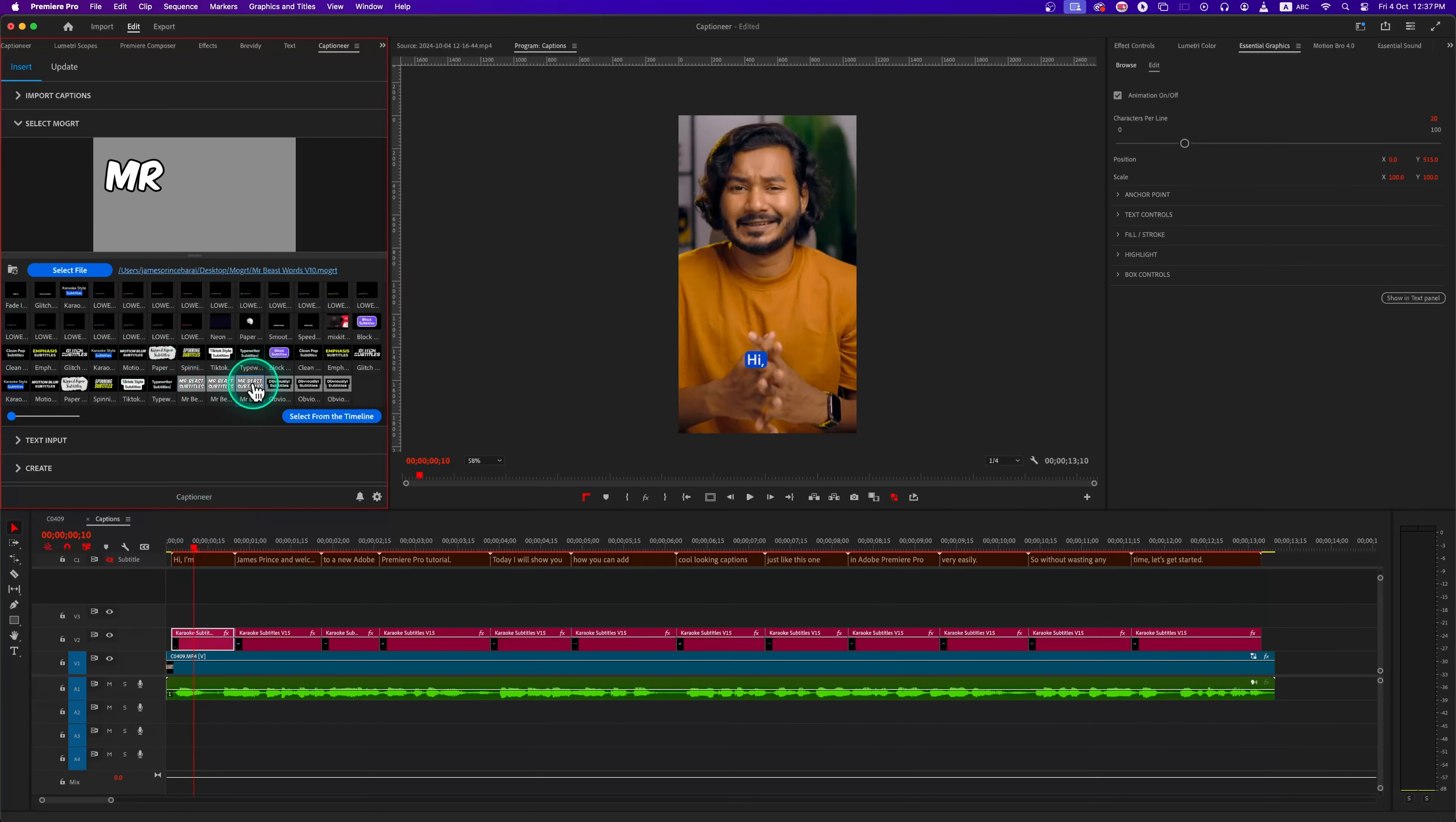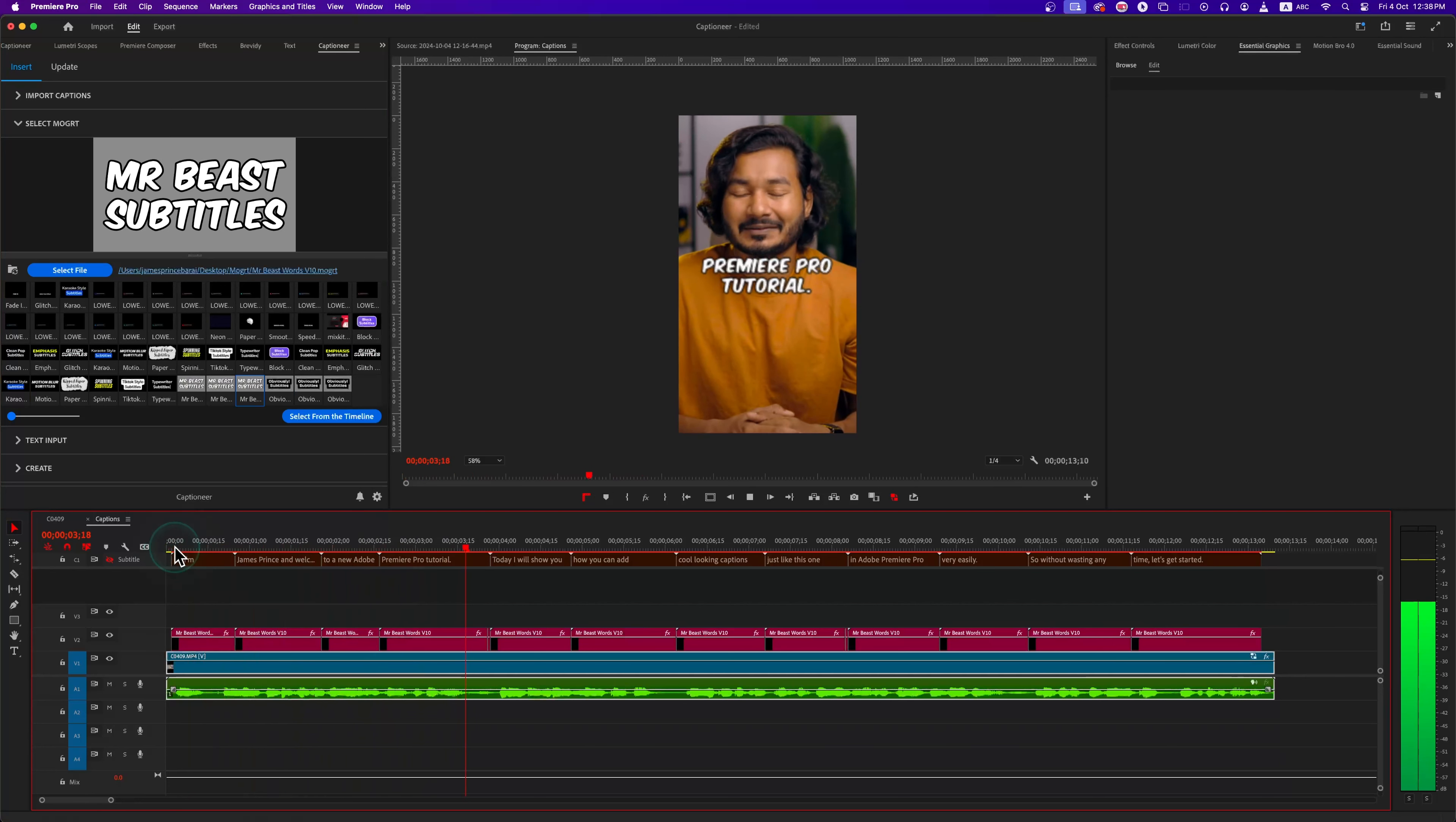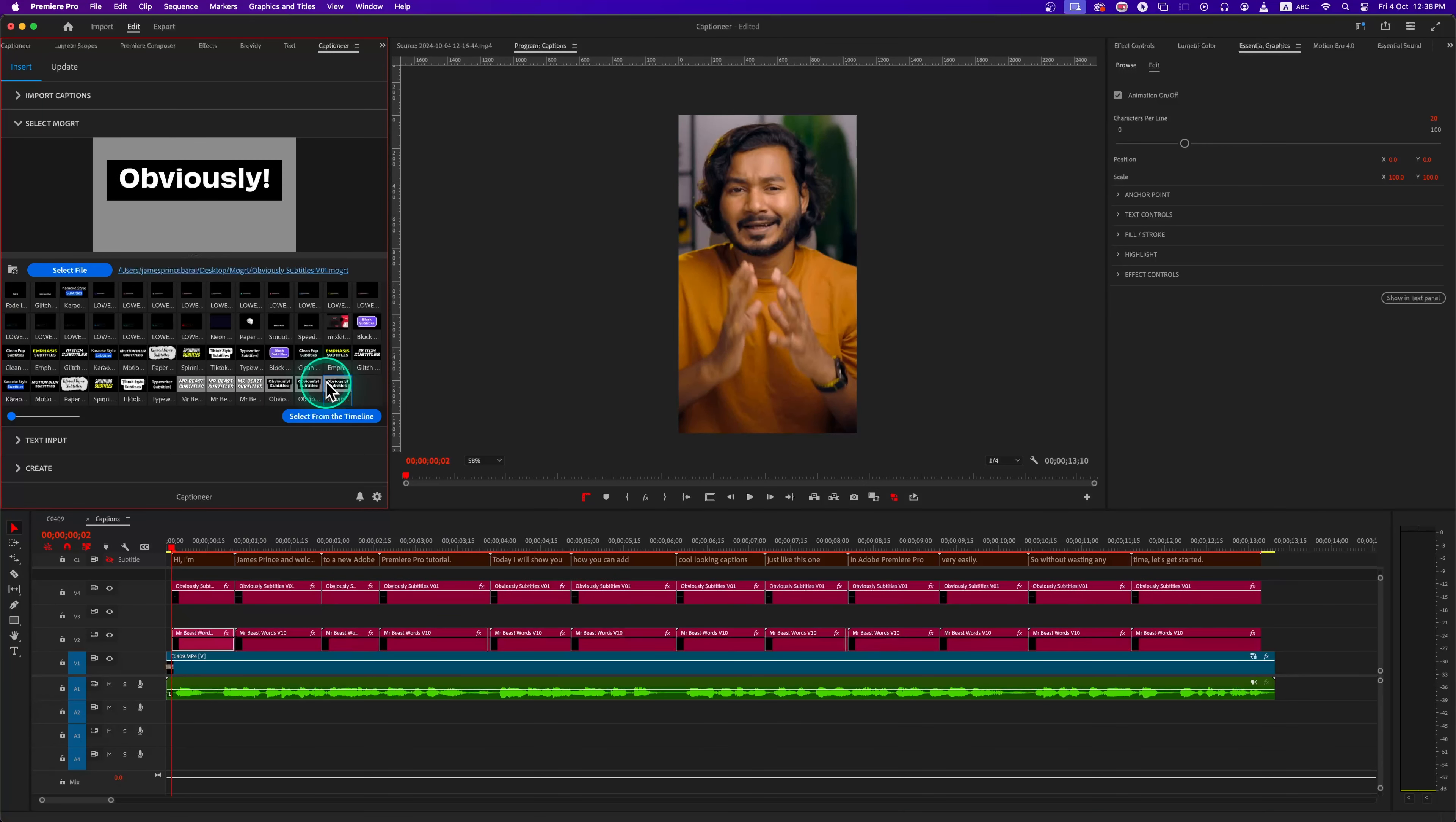We can select the new Mr. Beast preset. This time I will hit Enter on my keyboard and all the Mogarts get added to the timeline. This is great because we can stay in the Select Mogarts tab and just hit Enter to preview different Mogarts files or presets on our timeline.